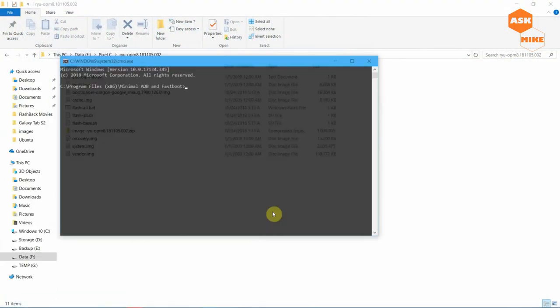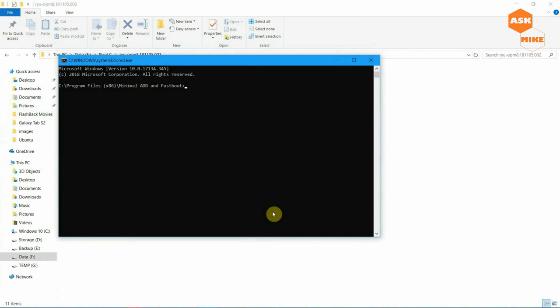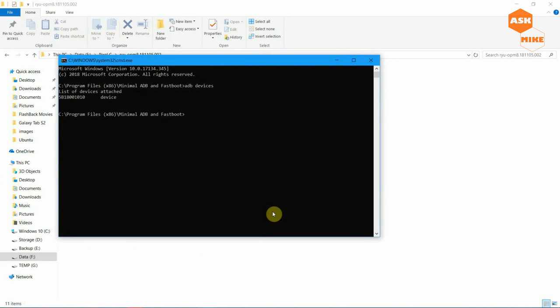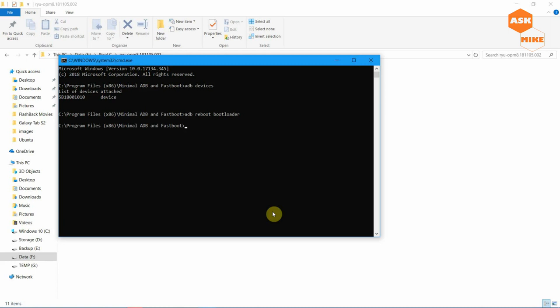Make sure you have minimal ADB and fastboot installed — that's the lightest package to enable ADB on your computer. Run 'adb devices' to confirm the device is connected. Then reboot to fastboot mode by running 'adb reboot bootloader'. Wait for the device to boot into fastboot mode, then run 'fastboot devices' to confirm the connection.